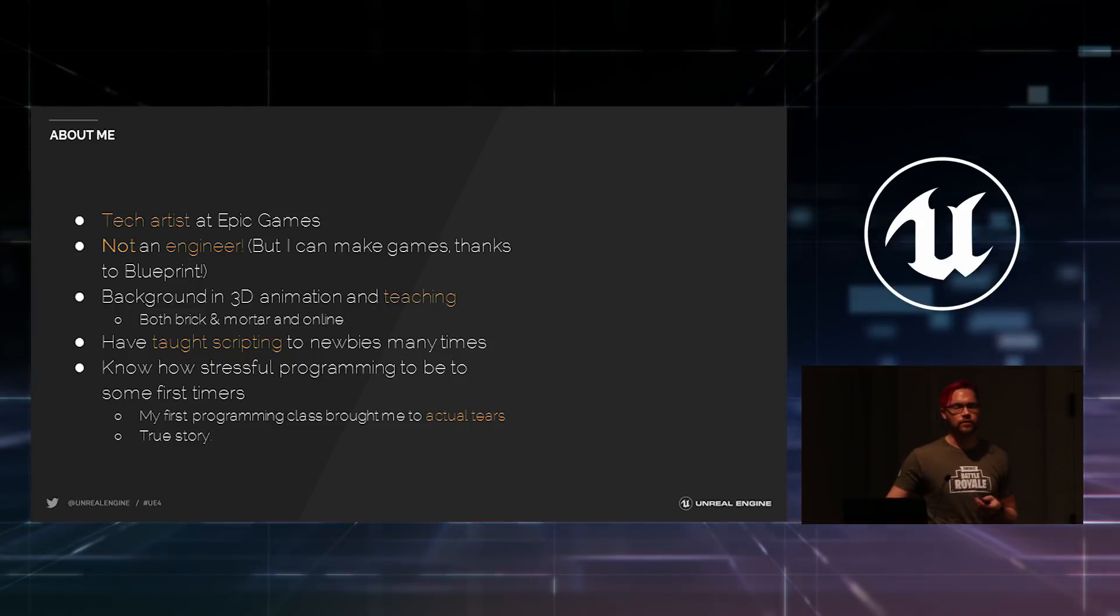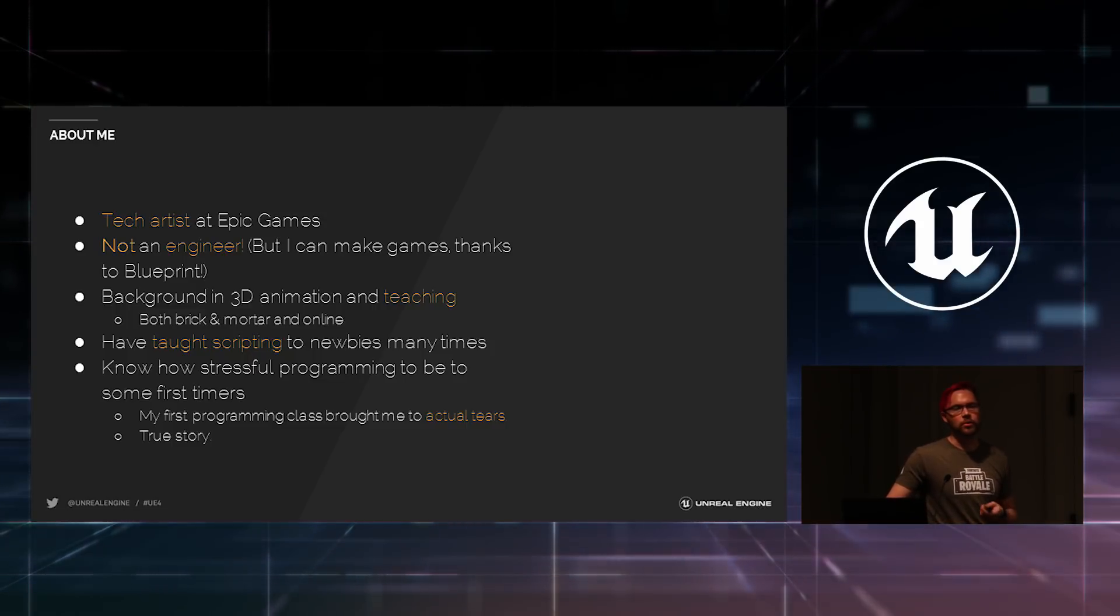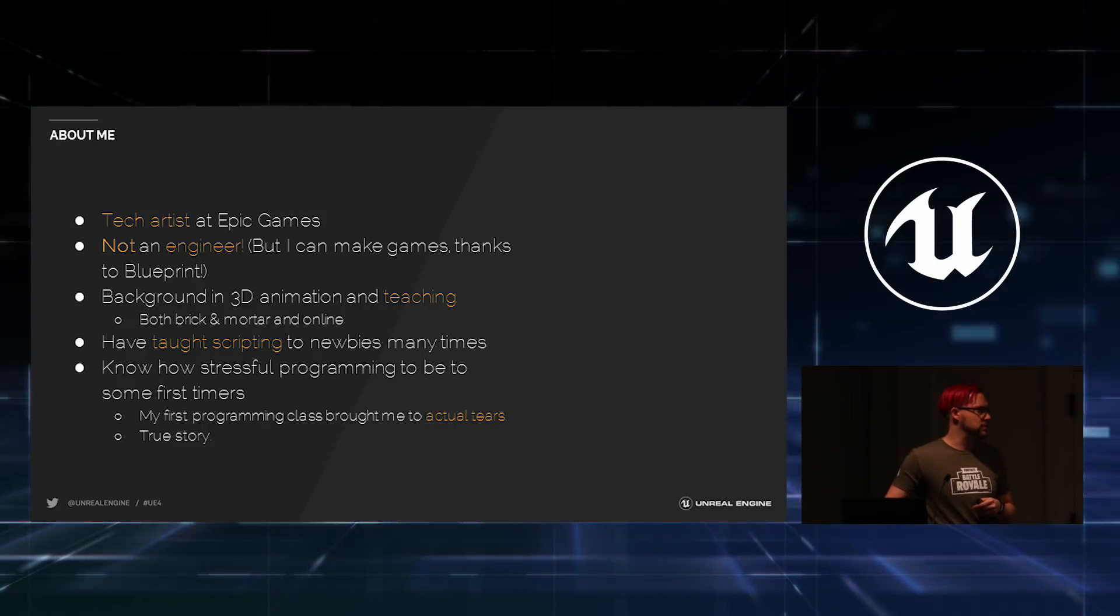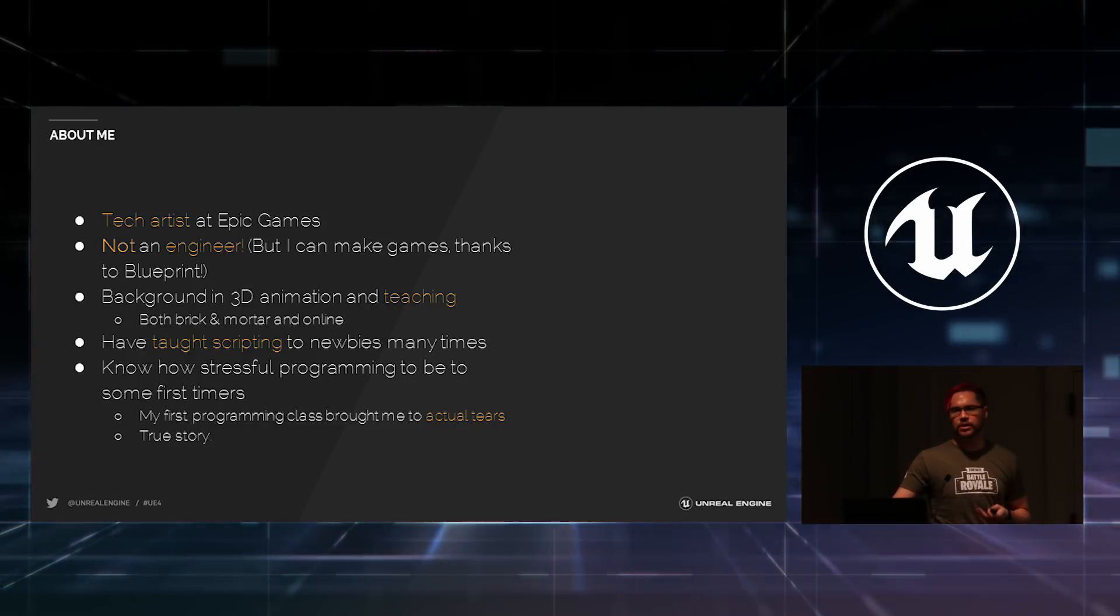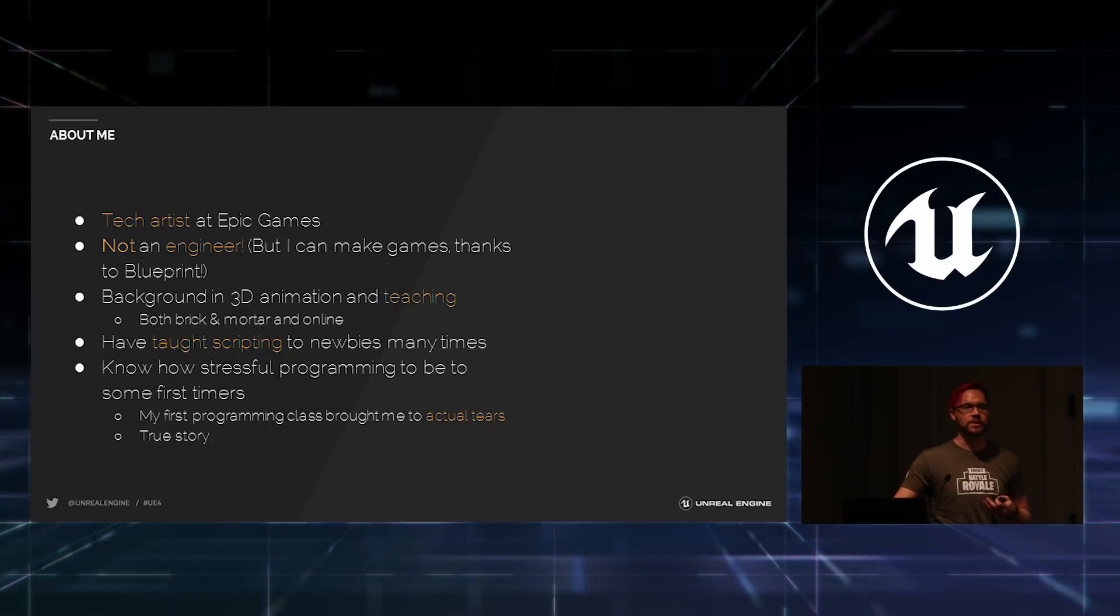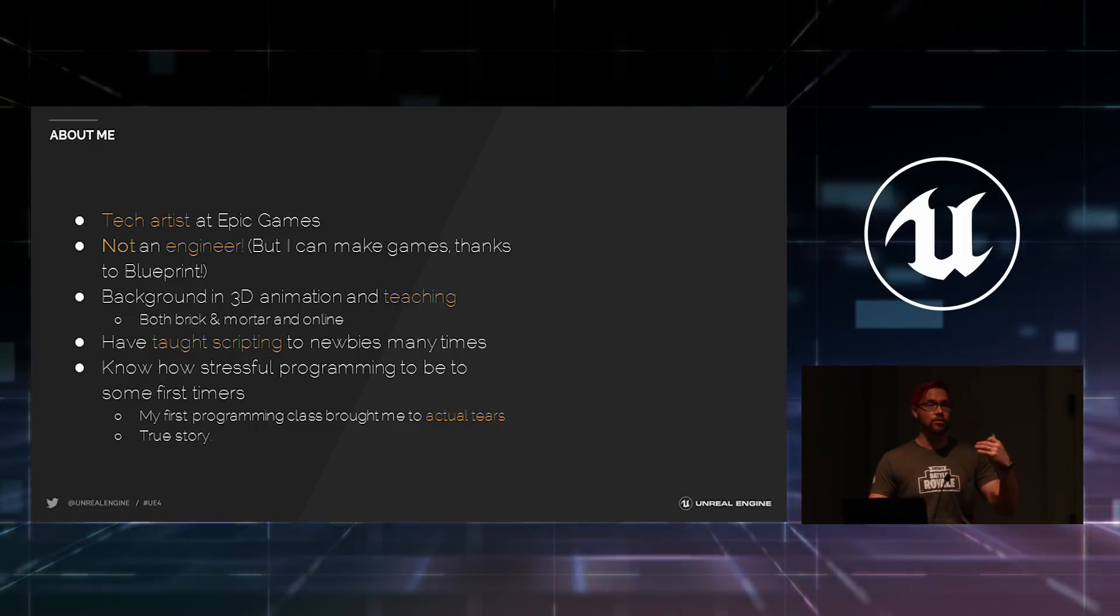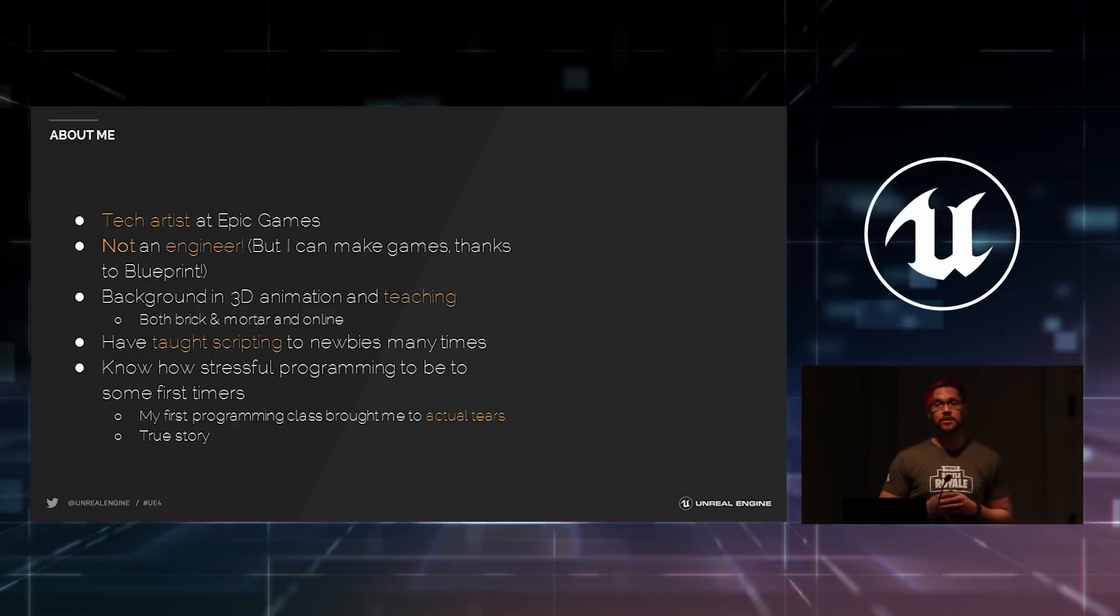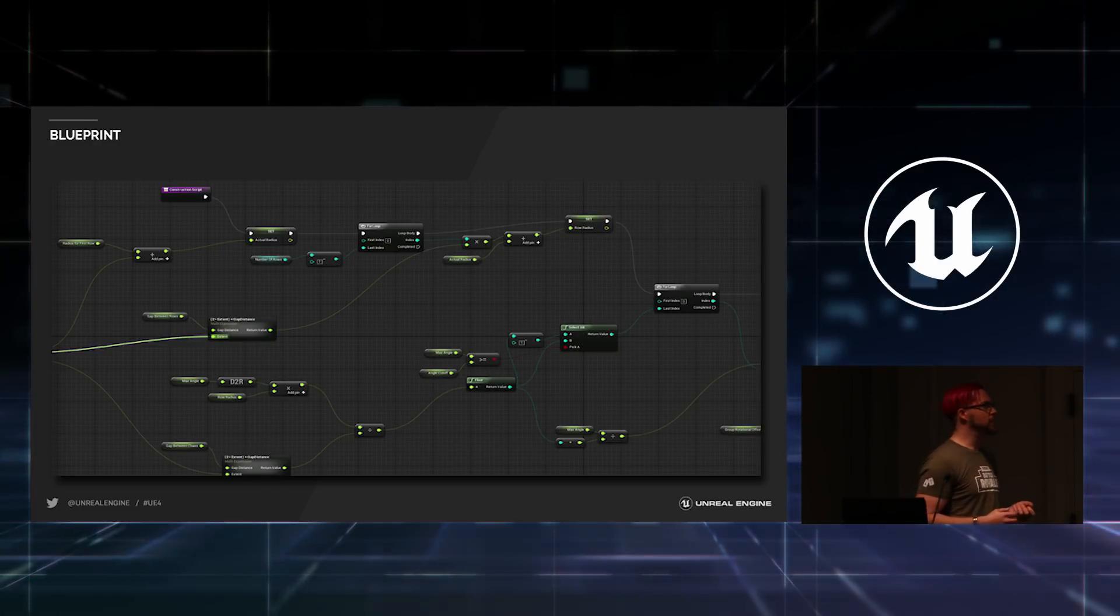Two to four months long, scripting and programming classes in MEL and a little bit of C Sharp and C++. I know how stressful programming is the first time you learn. The very first programming class I ever took brought me to tears. The teacher actually had to take me out in the hall and tell me it was going to be okay. I was crying like a very small child. It was rough.